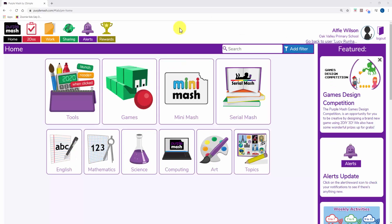In Purple Mash, teachers can set Word documents and PDFs and other external files as to-do's.